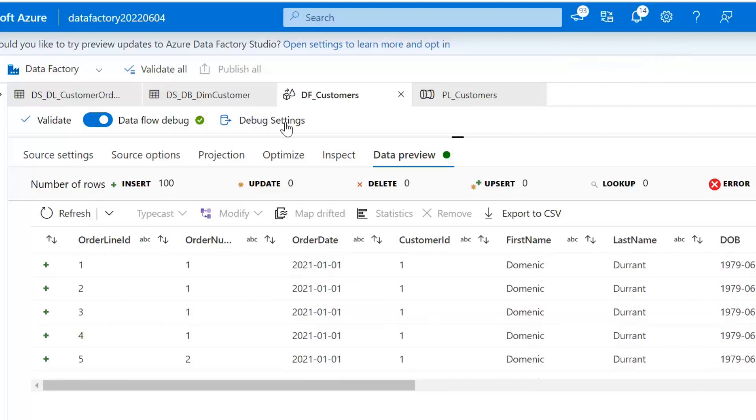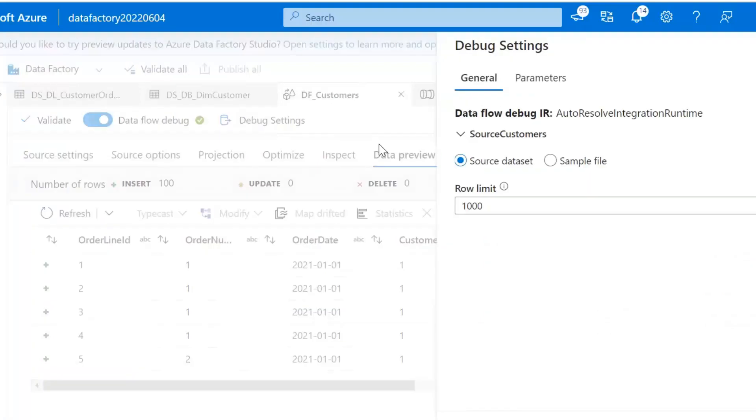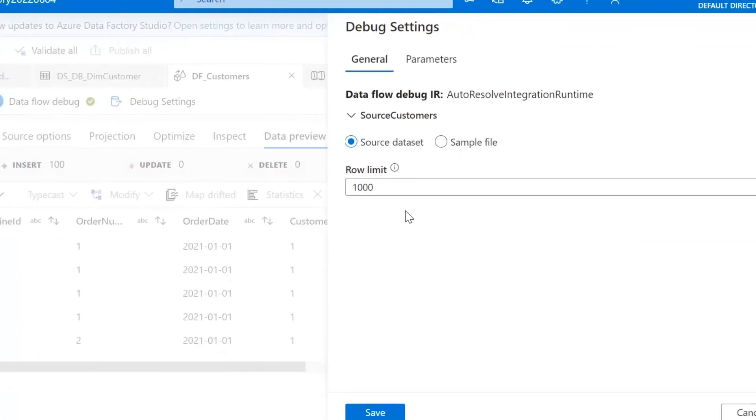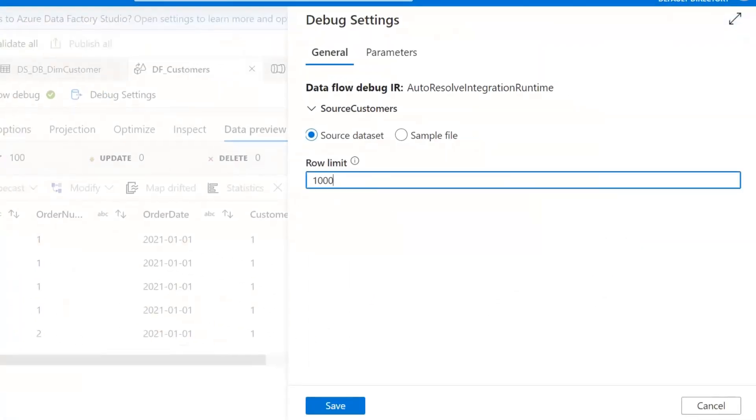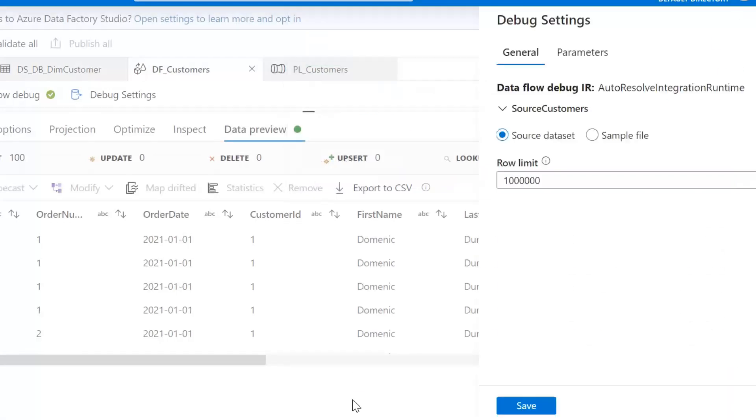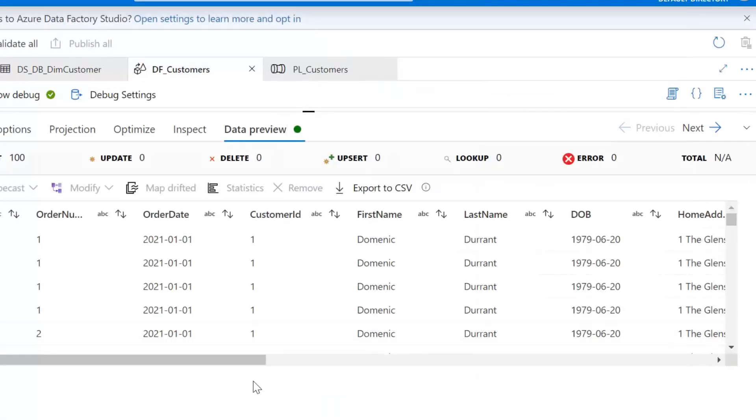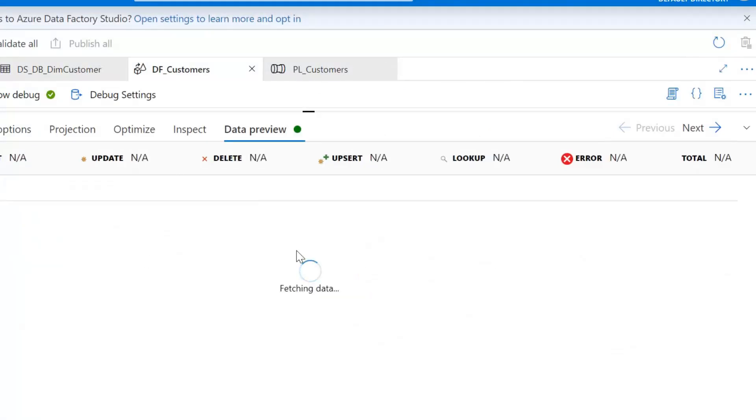Which are available up here next to where we turned on the data flow debug. And this row limit is set per source so if we actually change our row limit to ten thousand, hundred thousand, one million and save that. Next time we click refresh when we had our total over here that showed a thousand before.